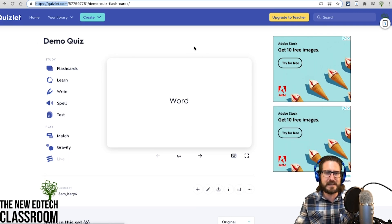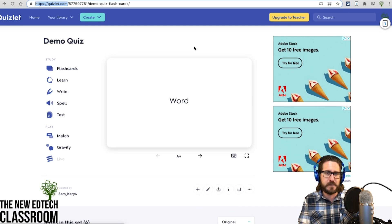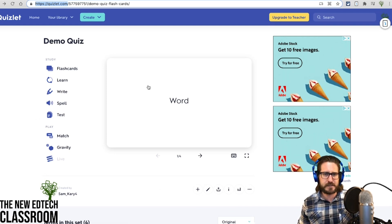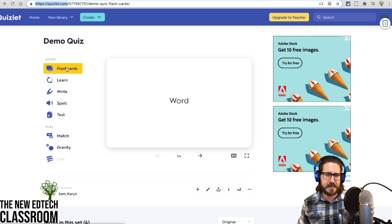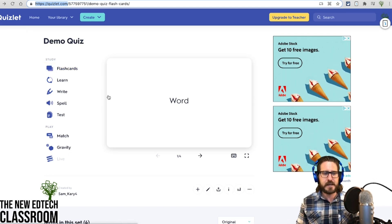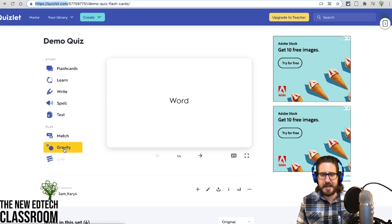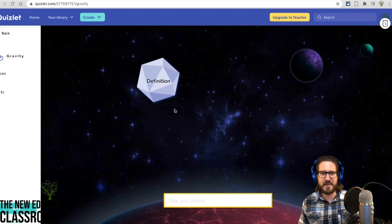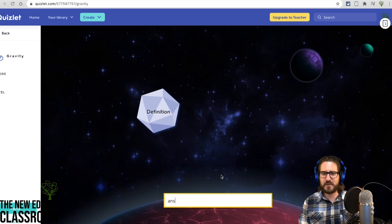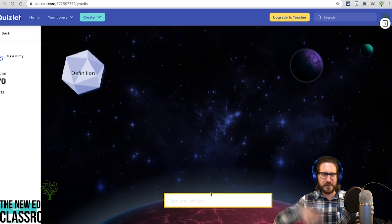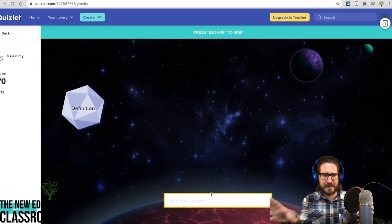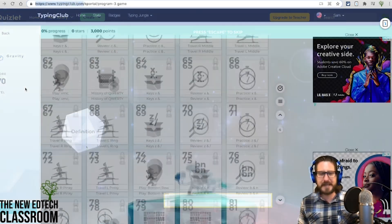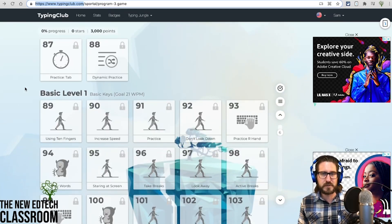Quizlet is a really easy, free way to have students make their own flashcards to review, and you can also build flashcard sets for students to study. They can play games and compete with each other. A very popular one is the Gravity game, where terms fall down the screen and students answer before they hit the bottom — they get on a leaderboard and can play against each other.